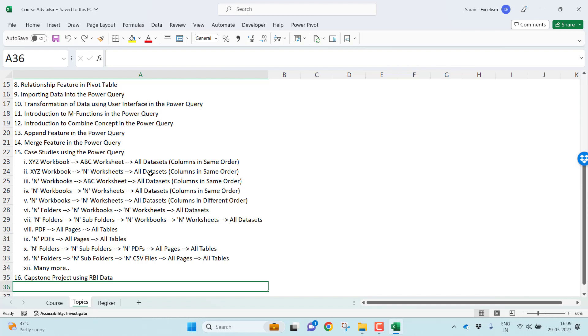Not only this, whatever you learn throughout seven virtual sessions, I'll be giving you one project where you will be using RBI data for the analysis, and to use all the concepts what you learned during those seven sessions. This particular project will give you end-to-end understanding about ETL concept, extracting the data, appending the data, and merging the data.